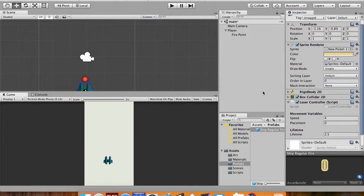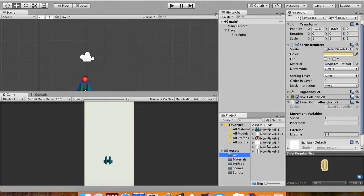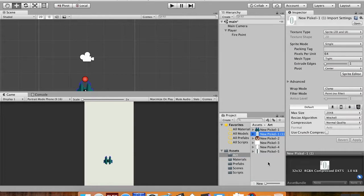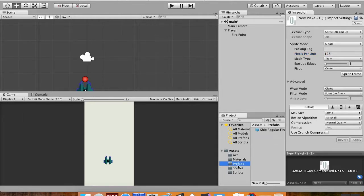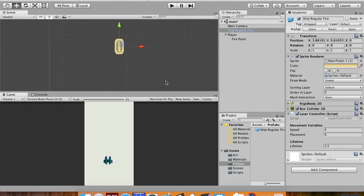This is the memory-intensive way to do it. I'll show you how to do this using object pooling next time, which is a lot kinder. One more thing — I still don't like how big the ship fire is, so I'm going to go to my pixel art and cut it in half again by setting pixels per unit to 128 and applying that.